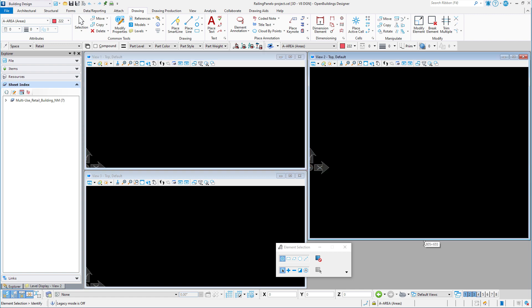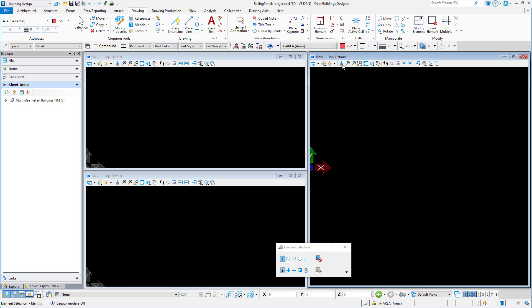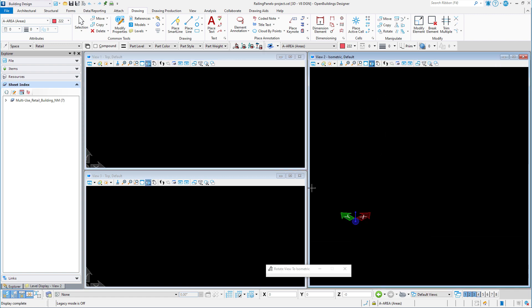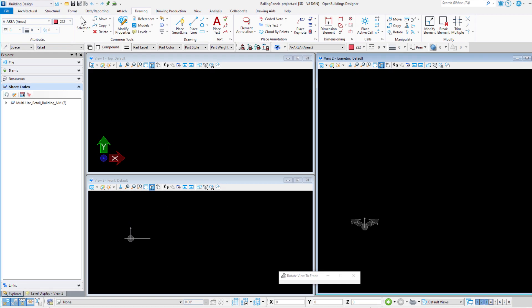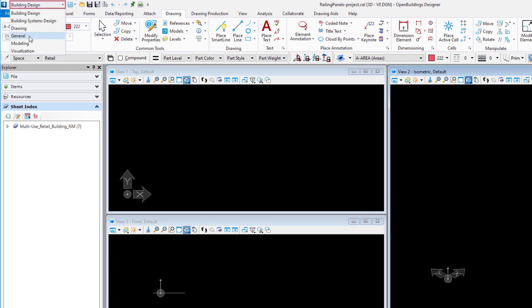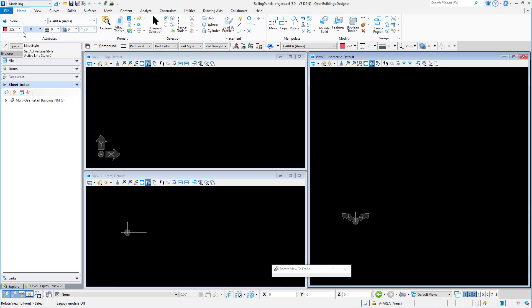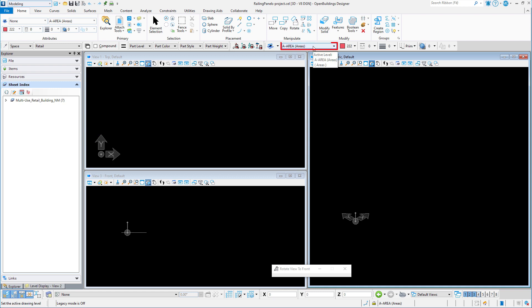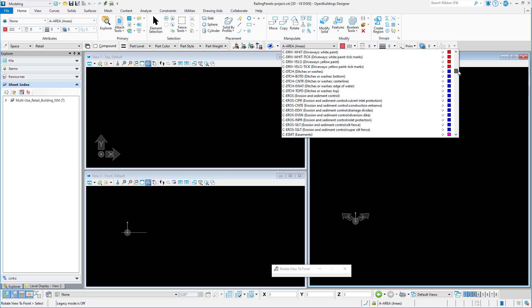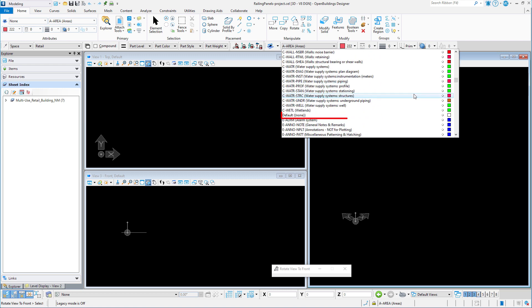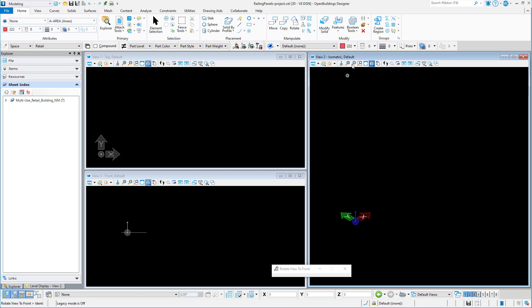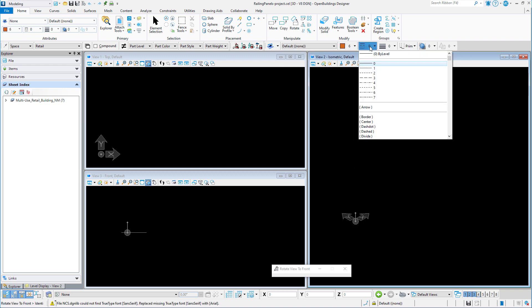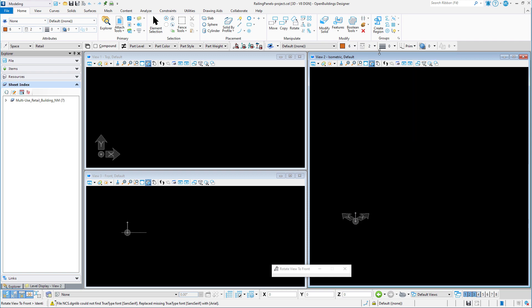Let me set up my view windows and then I'm going to switch over to the modeling workflow. I'm going to start by creating some construction geometry for the parametric panel. So I'm going to set my level to default with whatever symbology I want to use, and I will also set my active class to construction.